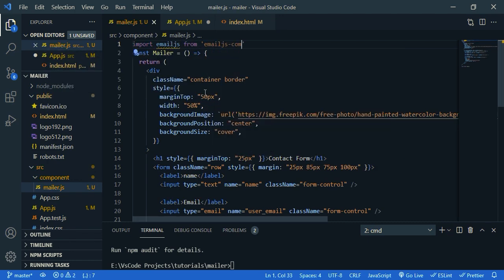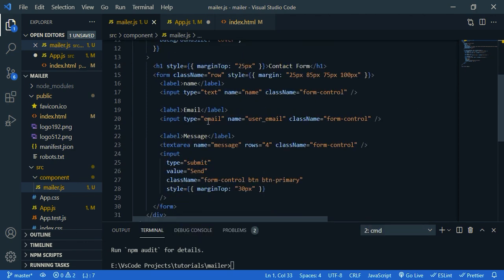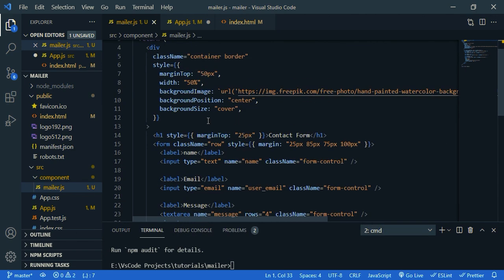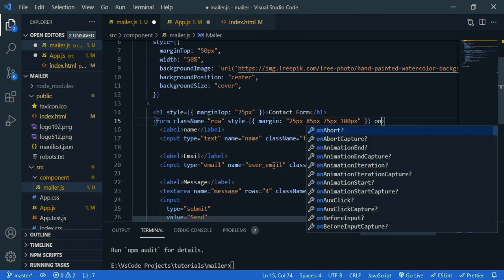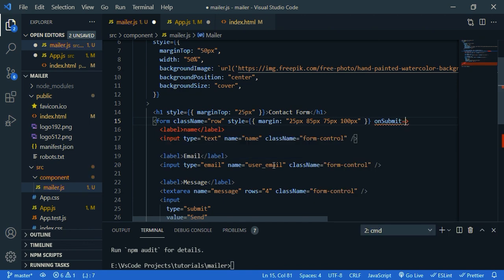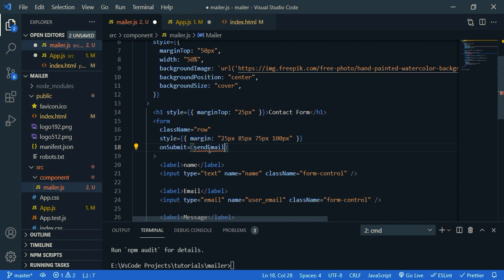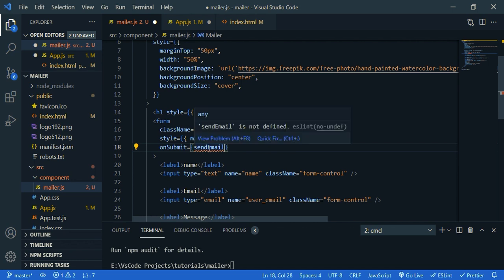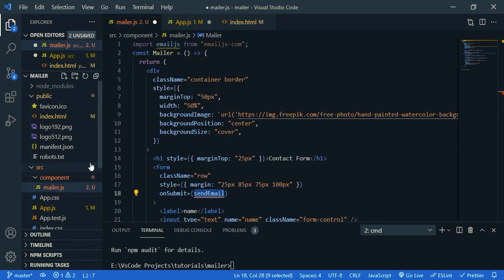Now we need to create the on submit function. So inside form, on submit, let's call it send email. Now we need to create this function. So copy that name.